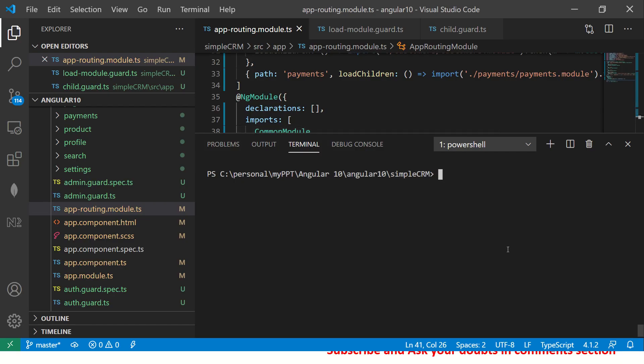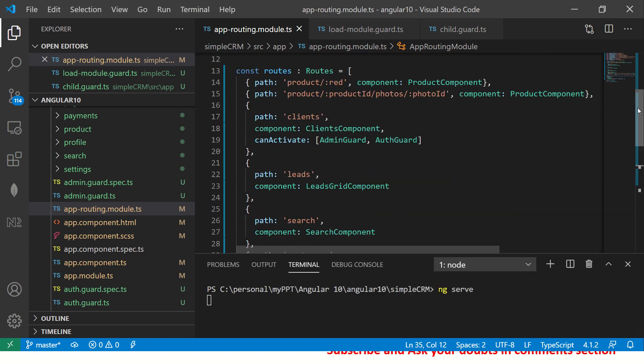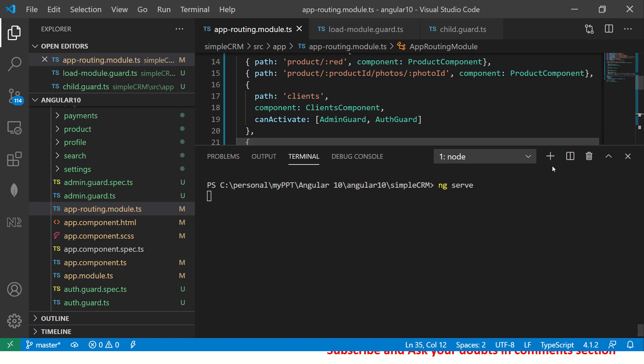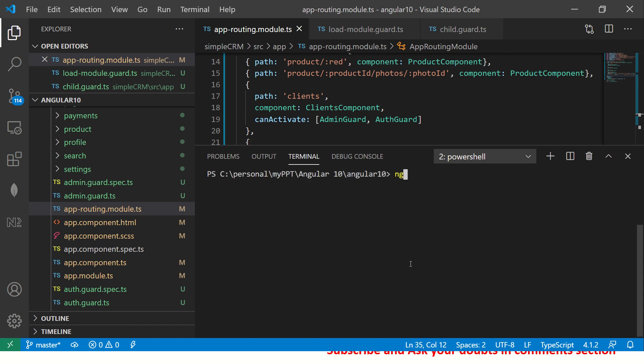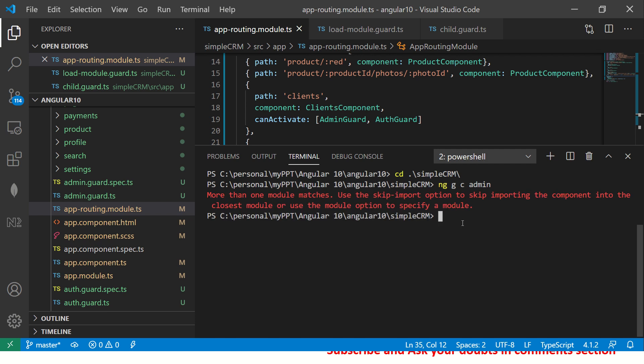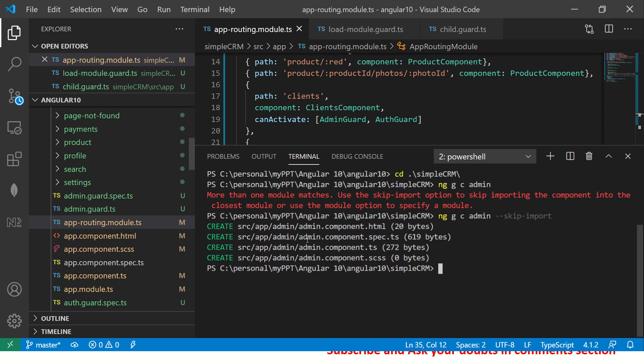So I have my application here. Let's do ng serve. I'm going to do everything from scratch to so that I can help you build it. So what we are going to do is let's create some components. CRM and then this we will say ng generate component admin. So what I'm doing, I'm generating a new component by the name admin.